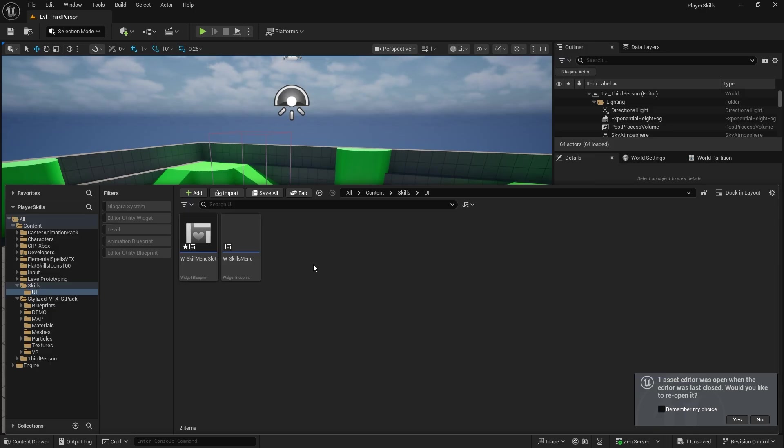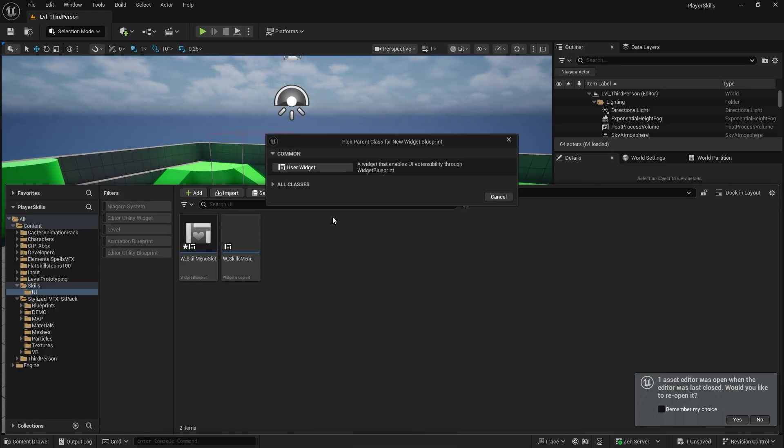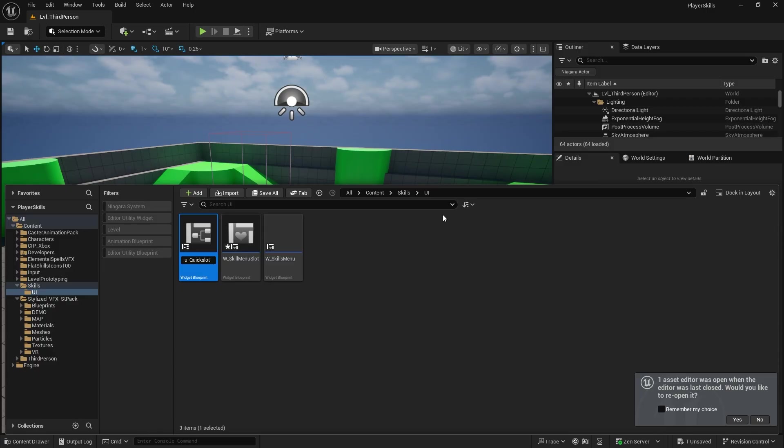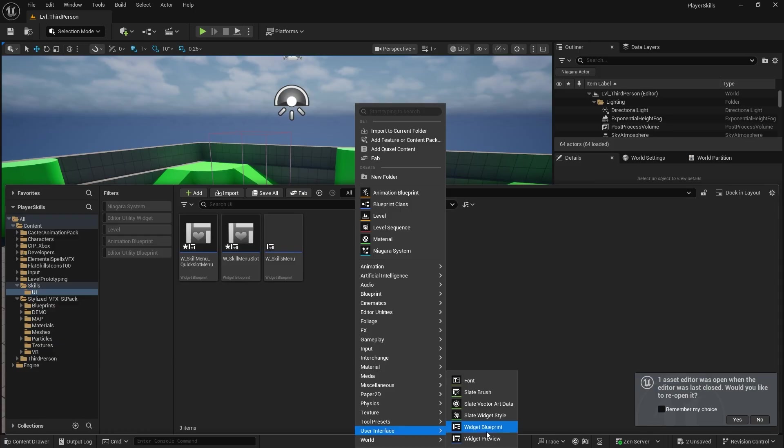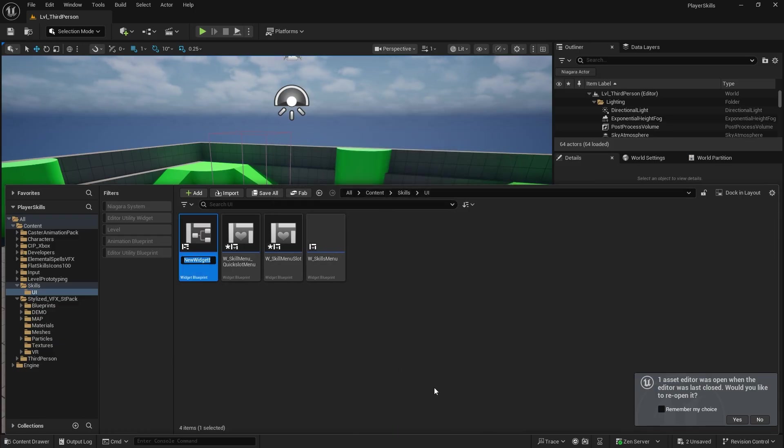We're then going to have a quick menu assignment interface to come up when we want to assign a button. So we're going to create another one for this. W skill menu quick slot menu and then we're going to do another one of those which would be the skill slots inside of that quick slot menu. Skill menu quick slot slot.